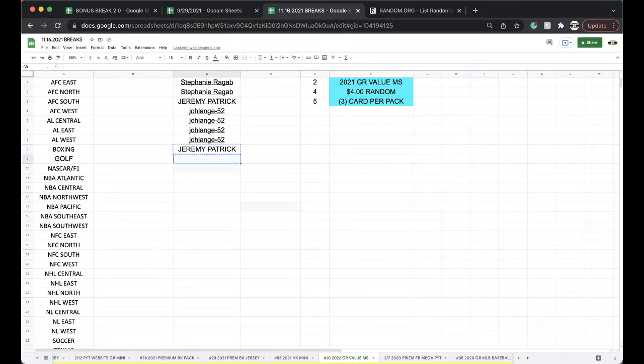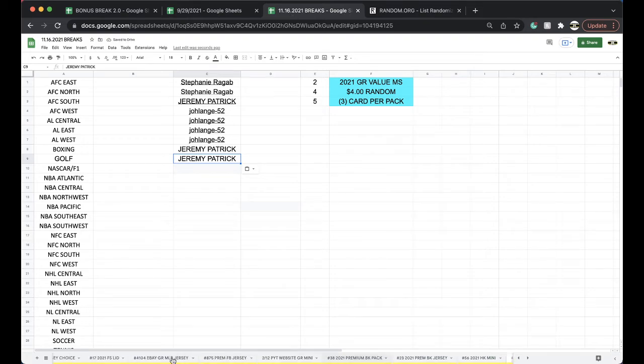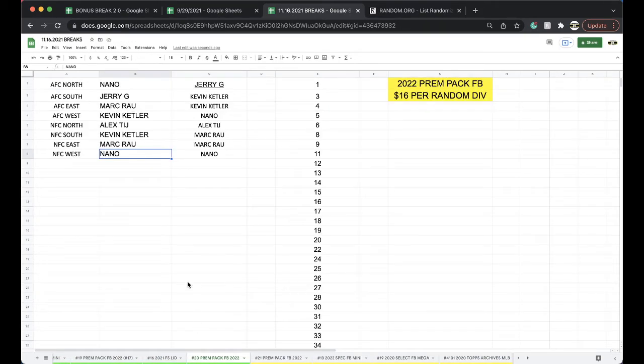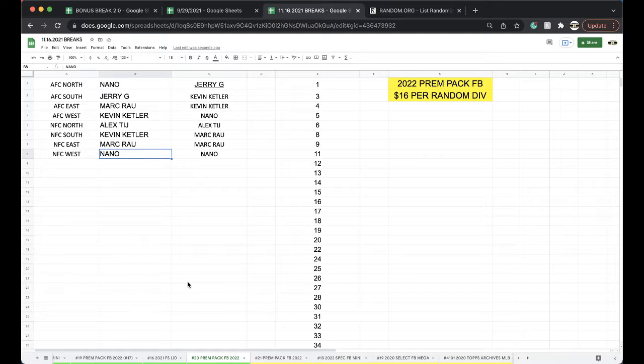Alright. Alright, any trades there? Let me know. Jimmy, what's up man? Got a little special checks, a couple things running. Alright. We'll be right back.